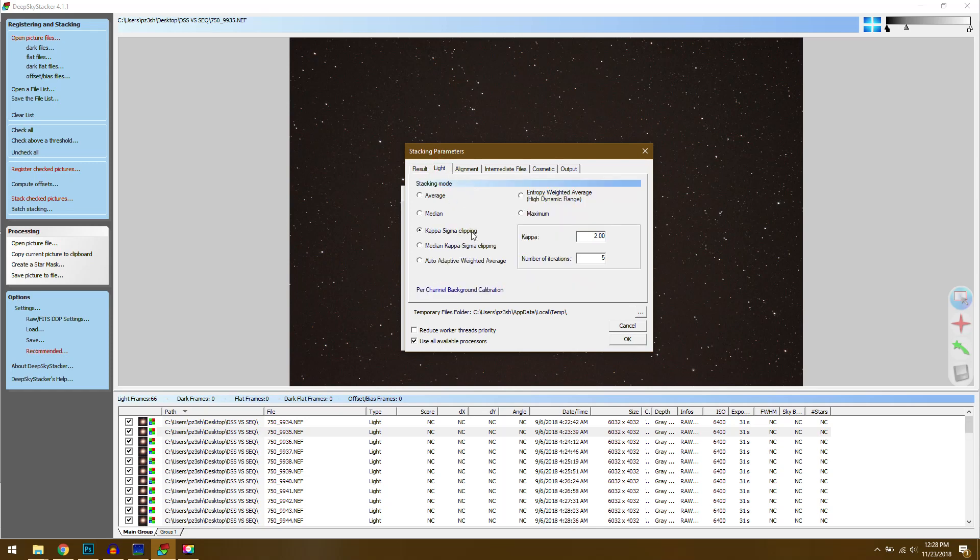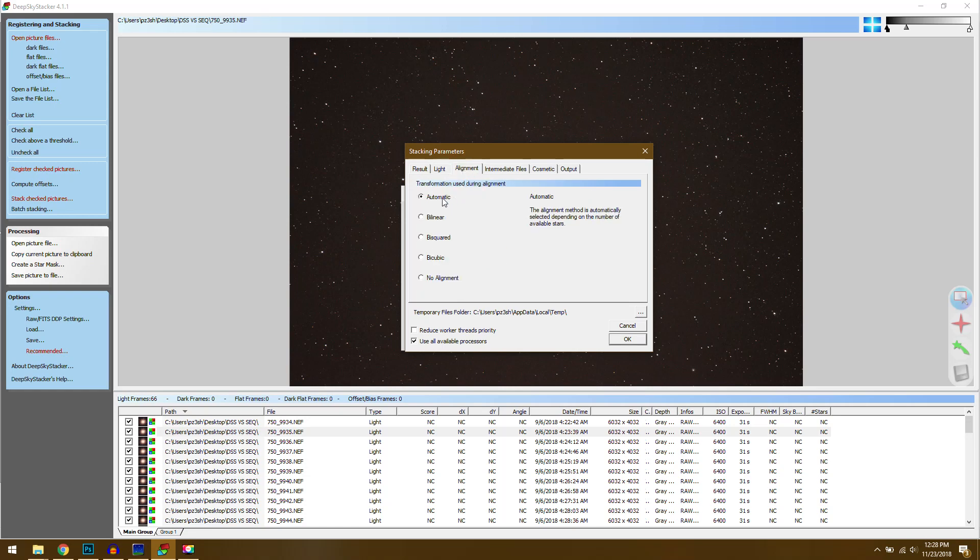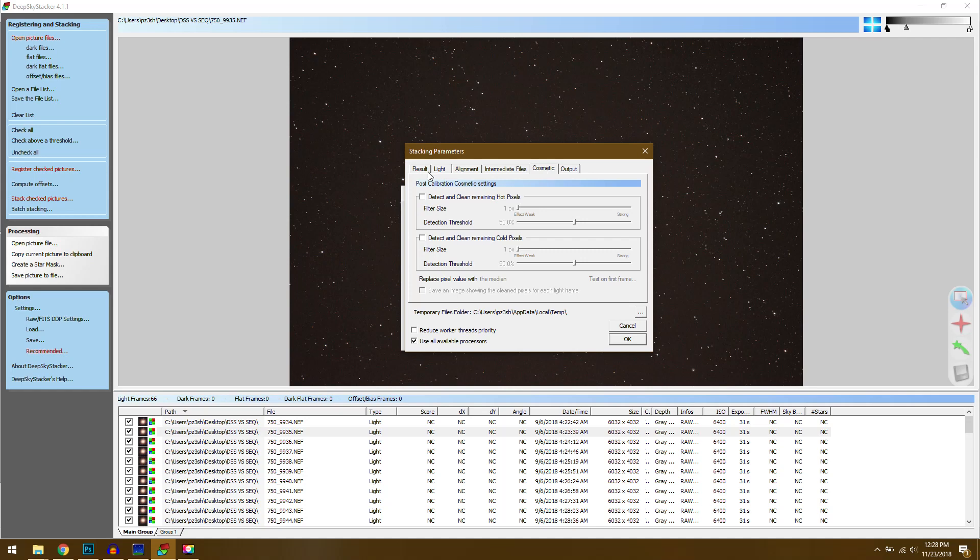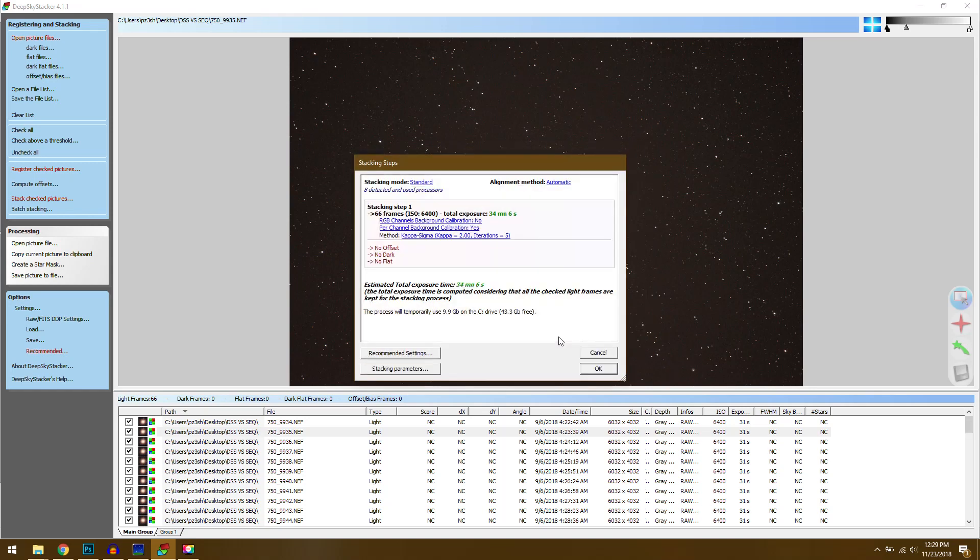For our stacking mode we can see here there's that Kappa Sigma which I believe is the same thing that's used in Sequator. That's usually what it defaults to so I'm going to leave it there. And we'll go to alignment which should just be automatic. Intermediate files I make sure to leave this on TIFF and I don't bother with a calibrated file. Cosmetic this is where you can try and remove hot pixels but again I don't have those in a 30 second photo so I'm not going to worry about it. And then finally output you want to make sure that you have all the same things. And down here I always make sure I put it in a special folder and if you click on the name it'll get you right where you need to go. You can specify a new folder but everything here looks good. And all I have to do is hit OK.